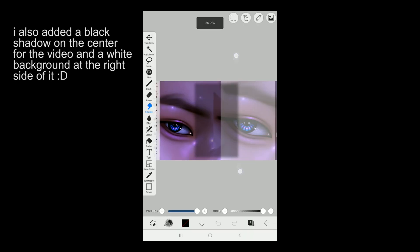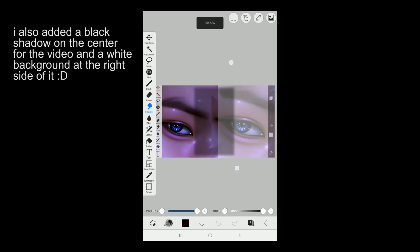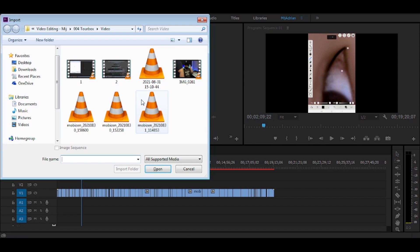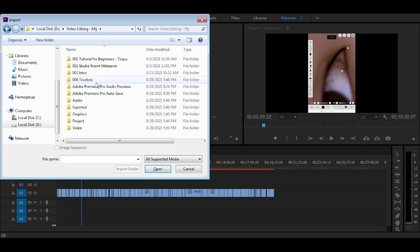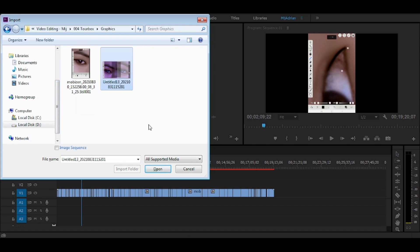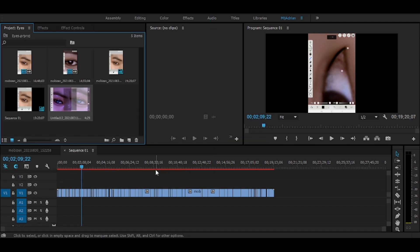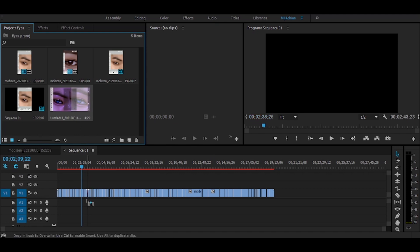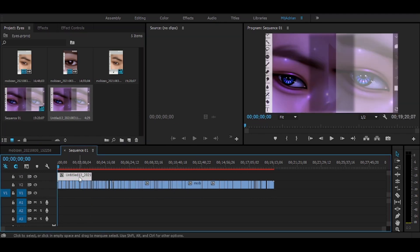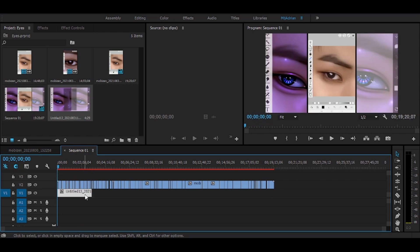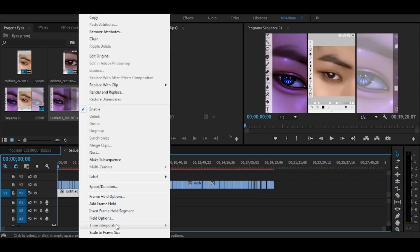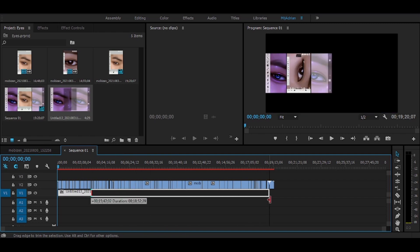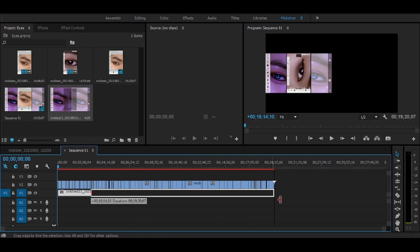Now we have our background already. We can now go back to our Adobe Premiere, then import the background photo we made below the clips in the timeline. Then there we go. I actually also made a new sequence here just to make the resolution of the video in 1080p.